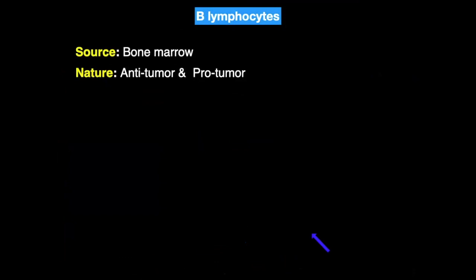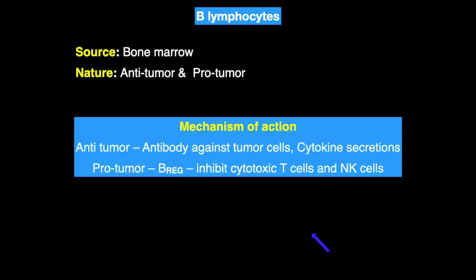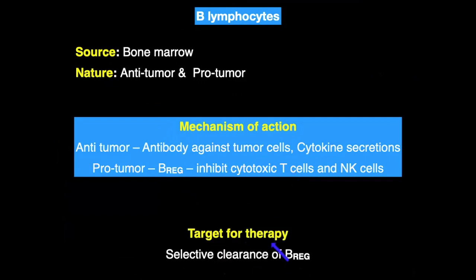B lymphocytes, derived from bone marrow, also have anti-tumor and pro-tumor activity. By producing antibodies against tumor cells and cytokine secretions they act as anti-tumor, but through B regulatory cells that inhibit cytotoxic T cells and natural killer cells from causing tumor death, they act as pro-tumor. Selective clearance of regulatory B cells — the pro-tumor cells — can act as a therapeutic target.